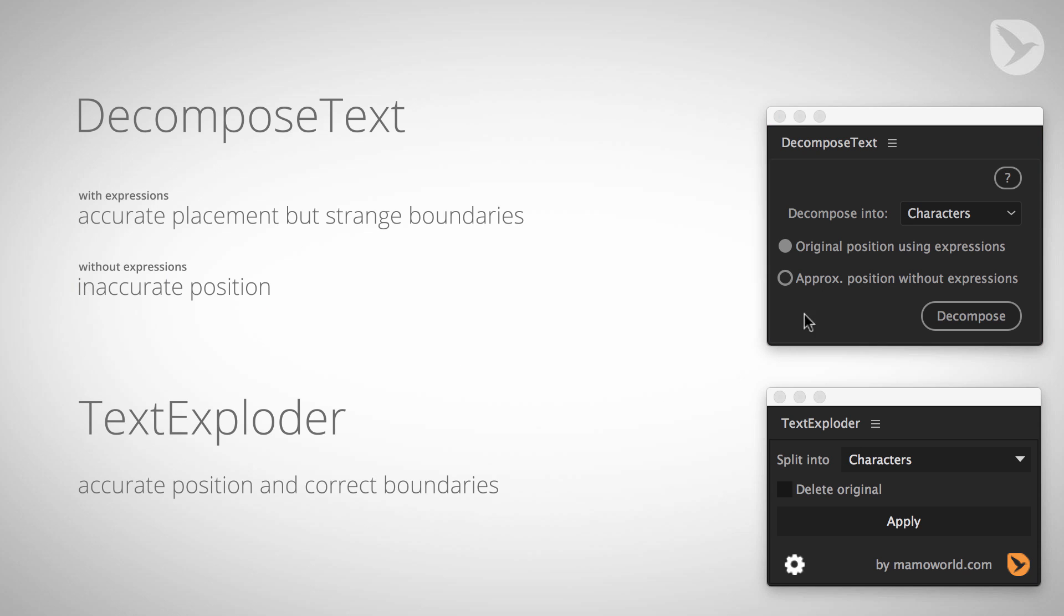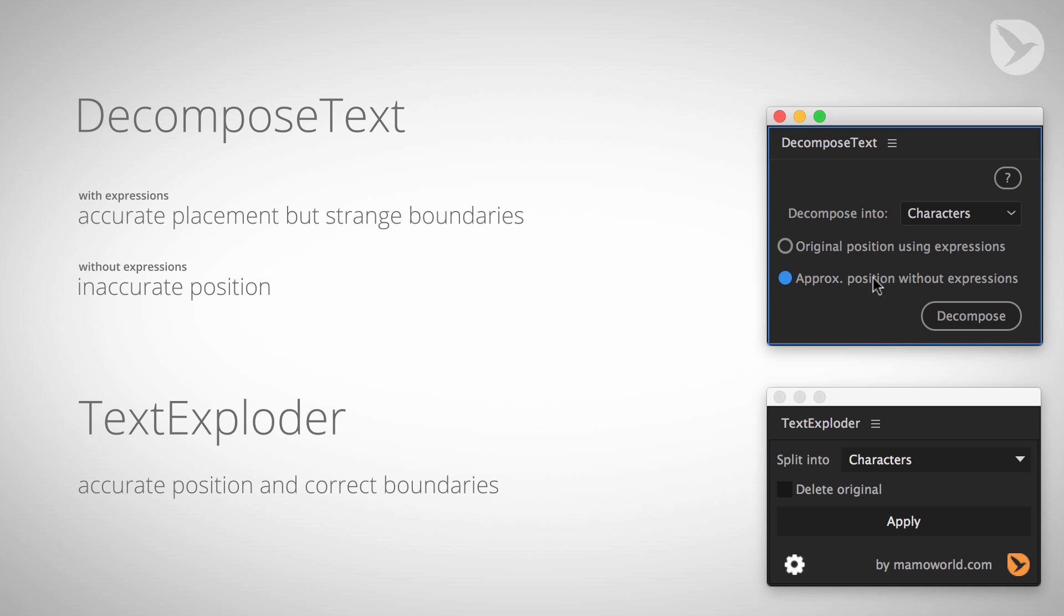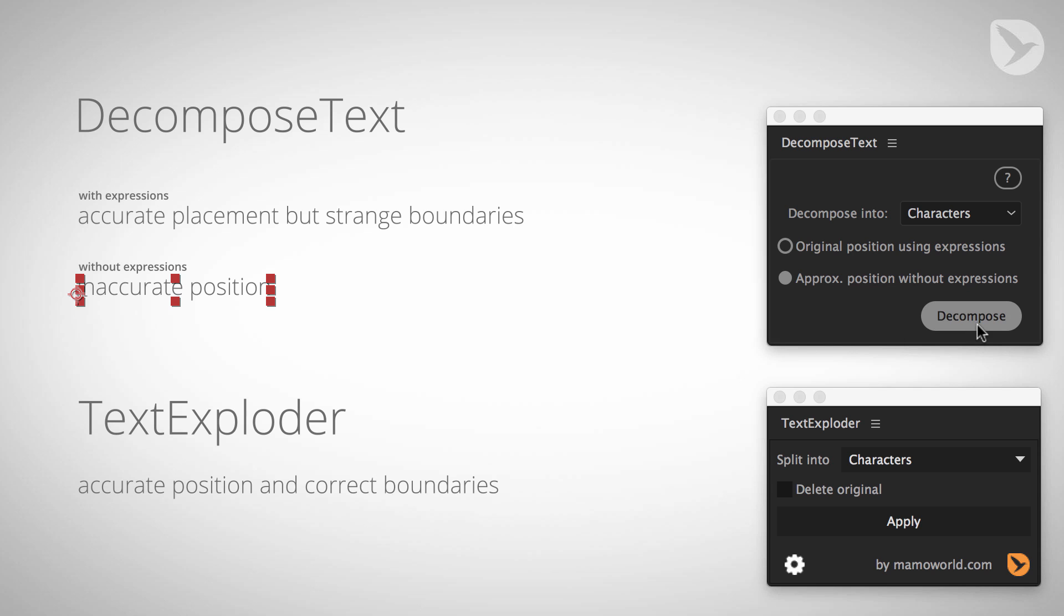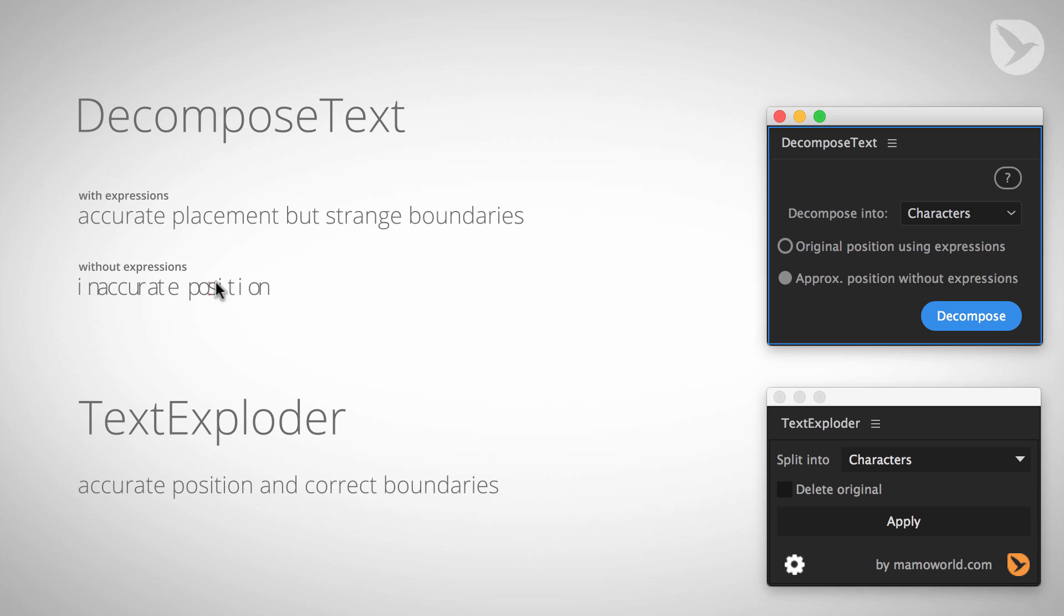First you have to understand that DecomposeText has two different modes. Either you use original position using expressions or approximate position without expressions. Let's first choose approximate position without expressions on this text here. Now you can see that the position of all the letters really changed a lot and they are not placed where they have been before.